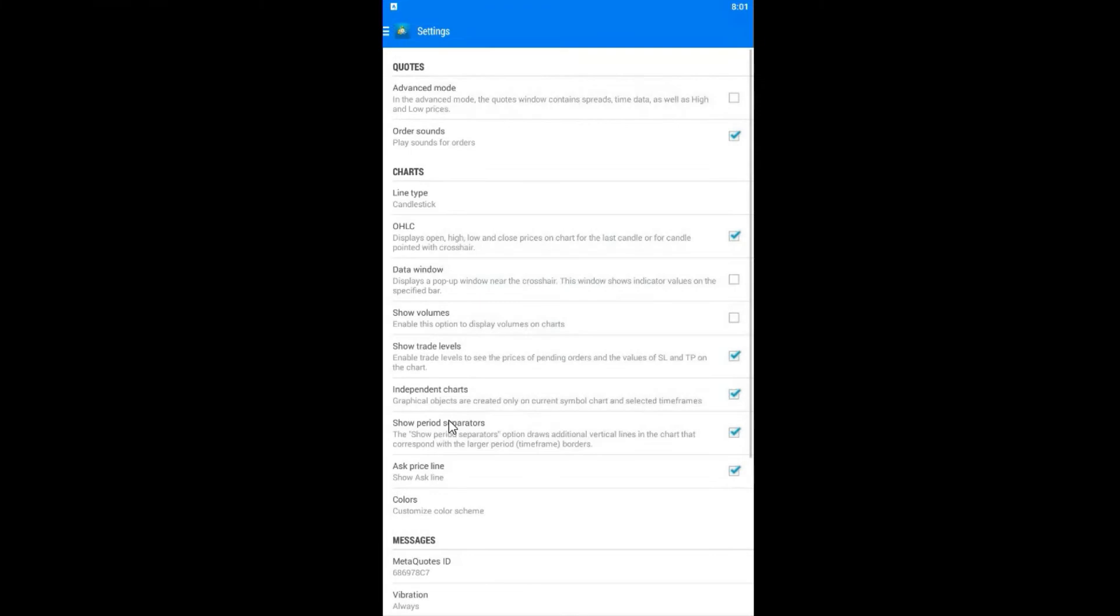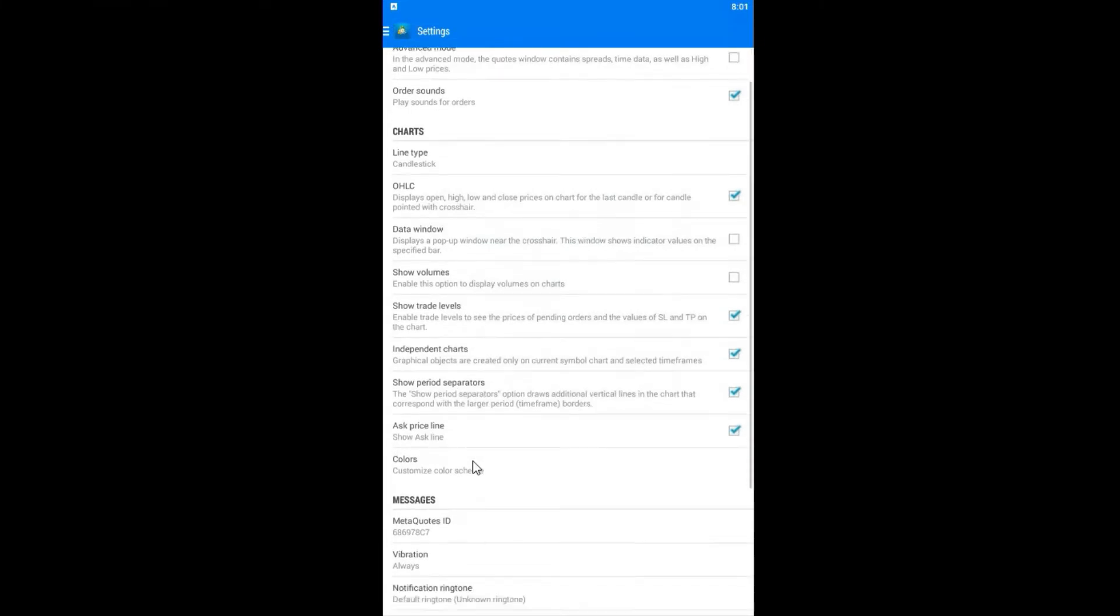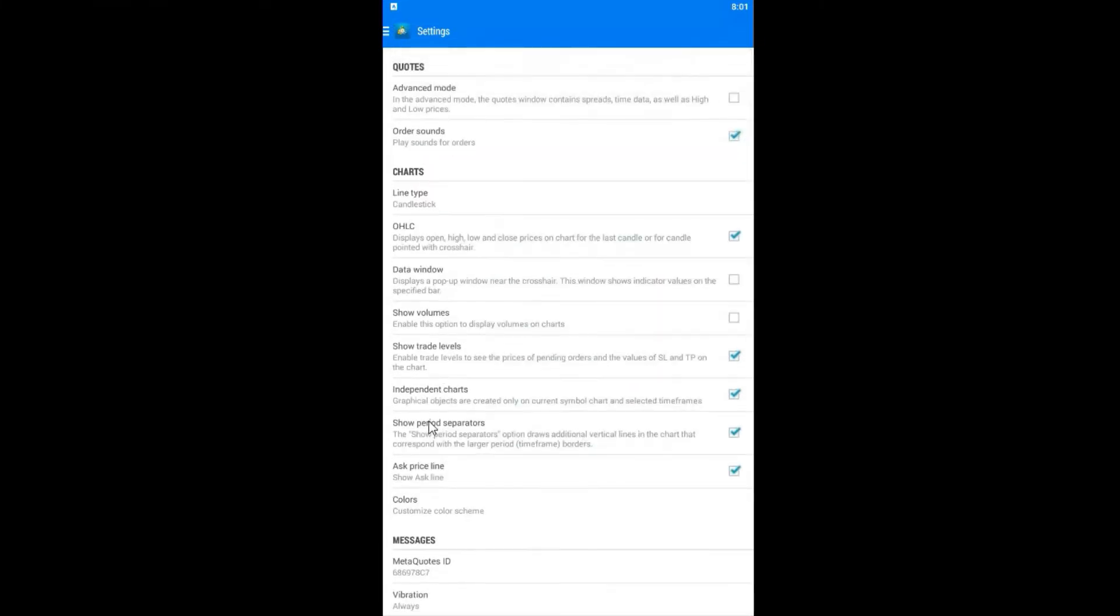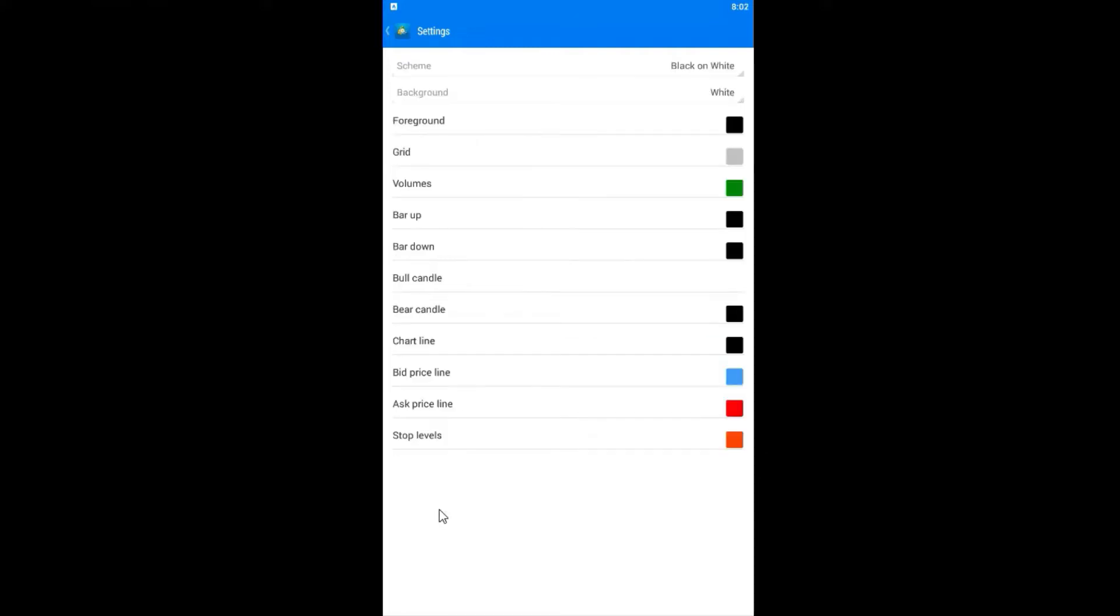As you can see now, you just need to scroll a little bit down and find the option colors, customize color scheme. Tap and now you are in the color section.